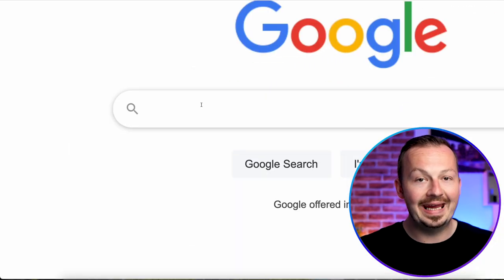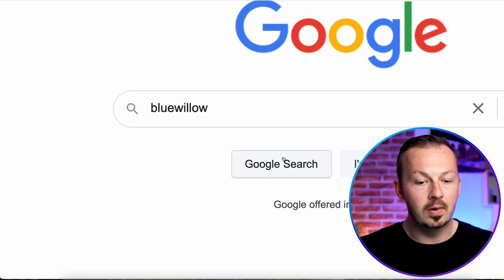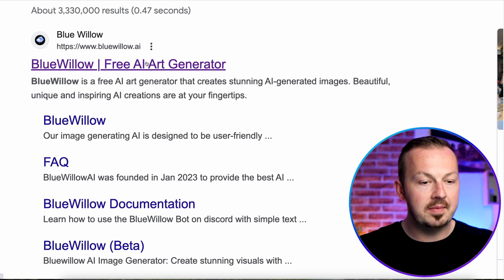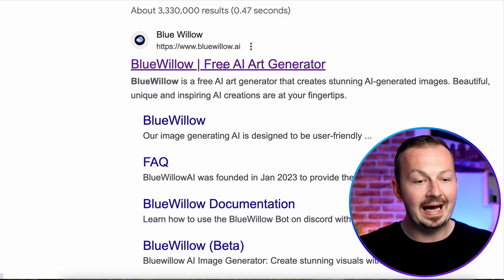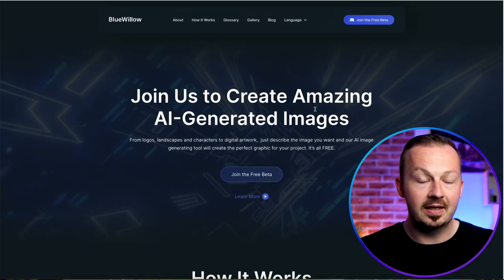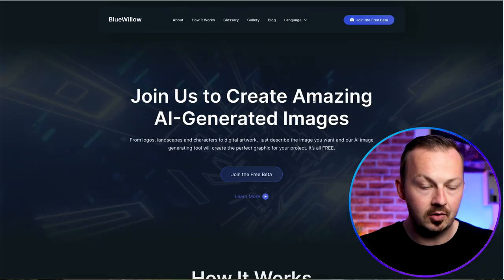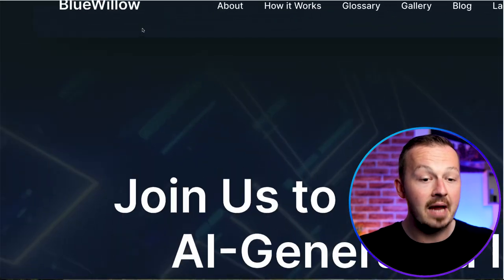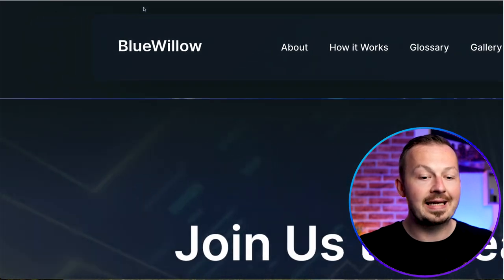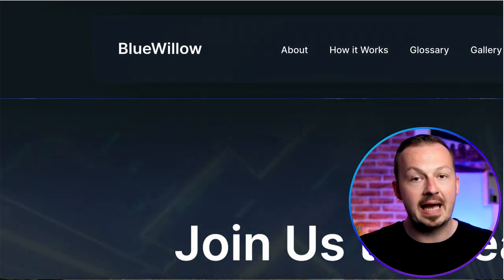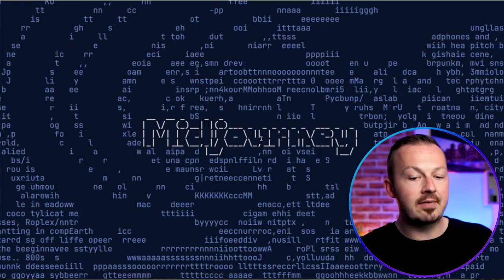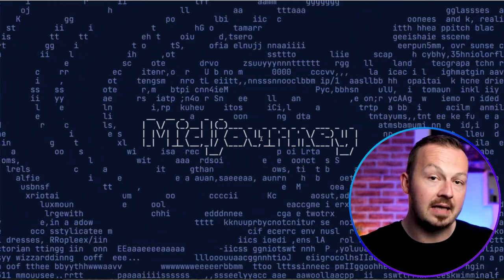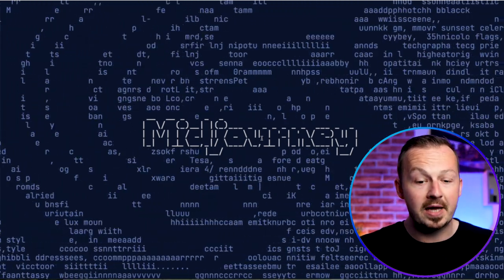Search for an AI bot called BlueWillow, hit search, and go to the first website called BlueWillow AI. This website may be a little familiar to you because BlueWillow is pretty much the exact same AI generator as MidJourney. MidJourney, ever since its creation, has moved to a paid plan.